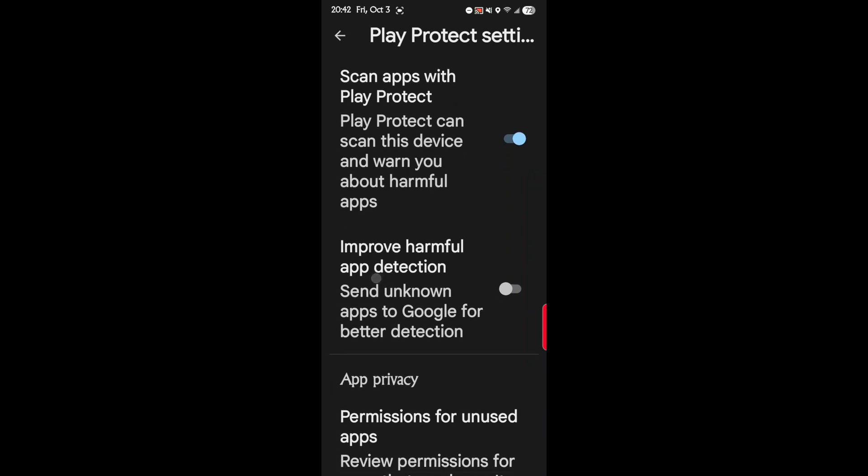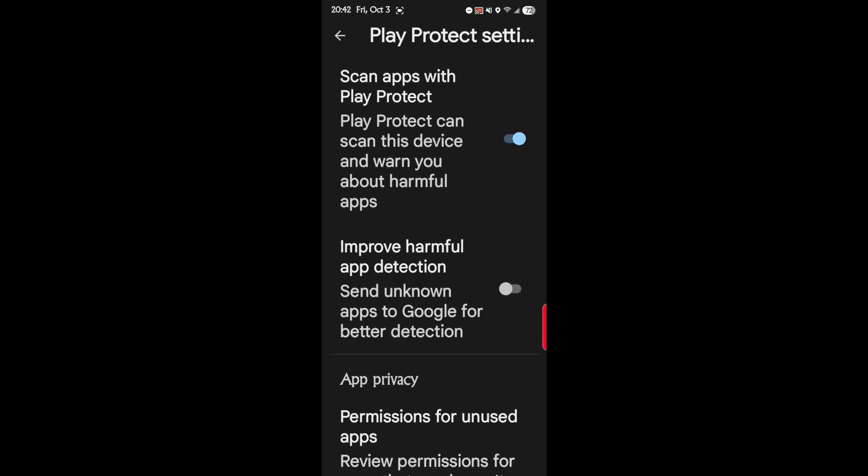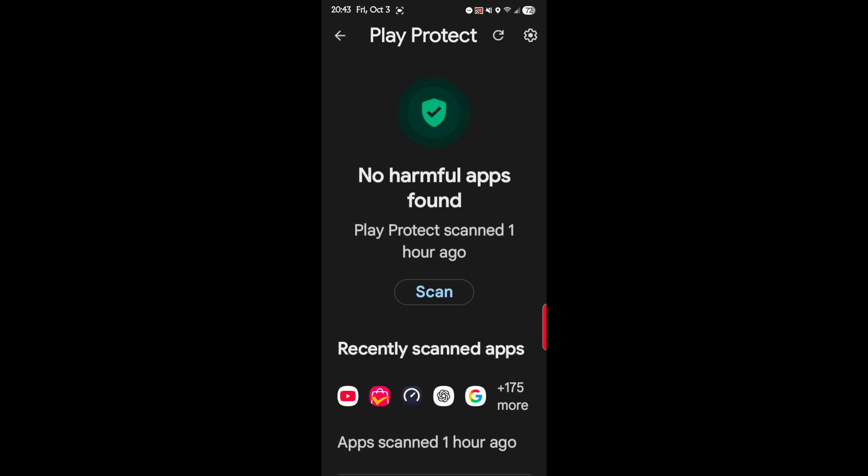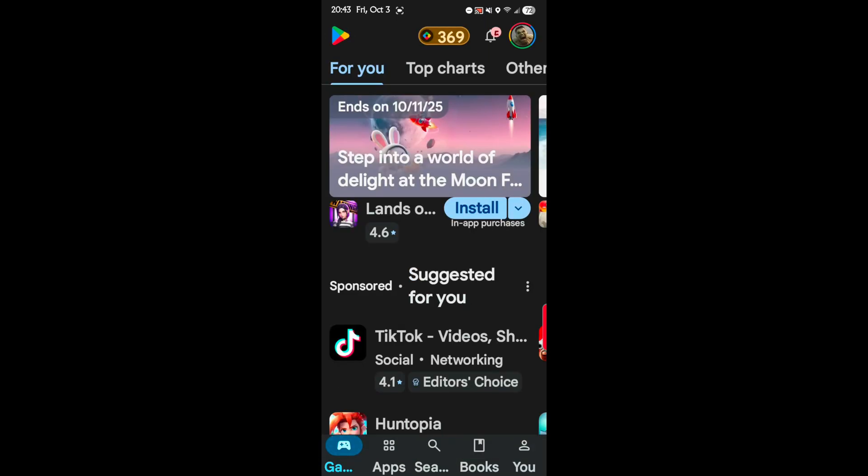The next one is improve harmful app detection. Send unknown apps to Google for better detection. We don't want that on. It's a harmful app detection, but it sends information about applications you use on your phone to developers. So you don't want this. Make sure it's off. This will also save better battery life. So after that, tap back. And back again to Play Store.